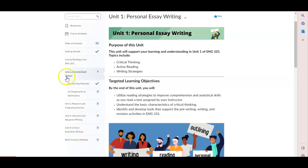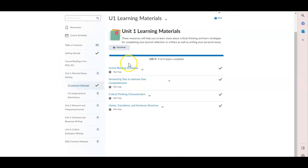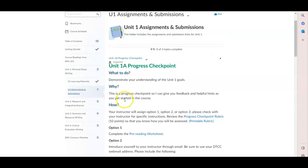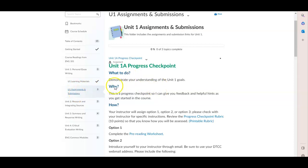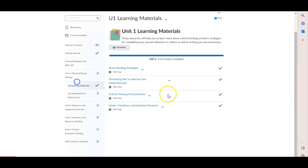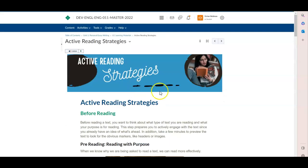Within each of the units, there are learning materials and assignments. And this folder, the assignments and submission folder, is where you will submit all your assignments. Be sure to read through the learning materials as they are designed to assist you.